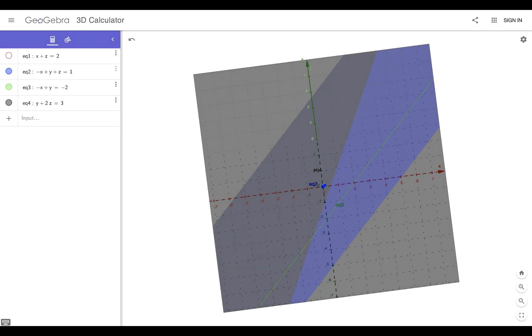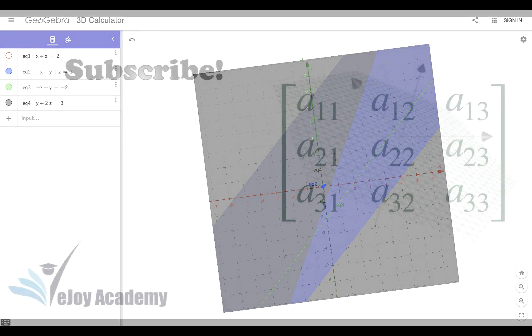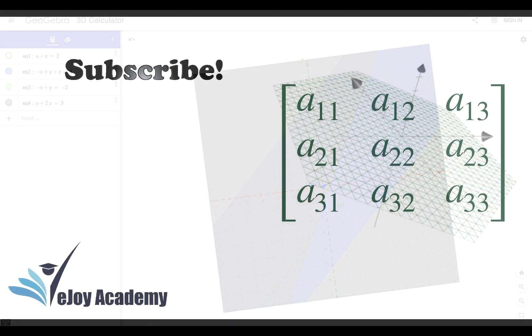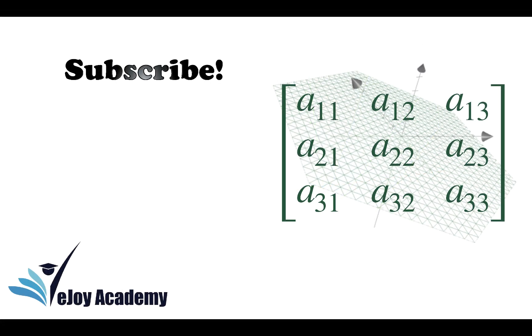If you have any questions, leave a comment down below and I'll get back to you as soon as I can. If this video helped you in any way, please hit the like button and subscribe if you enjoy the content and would like to see more.